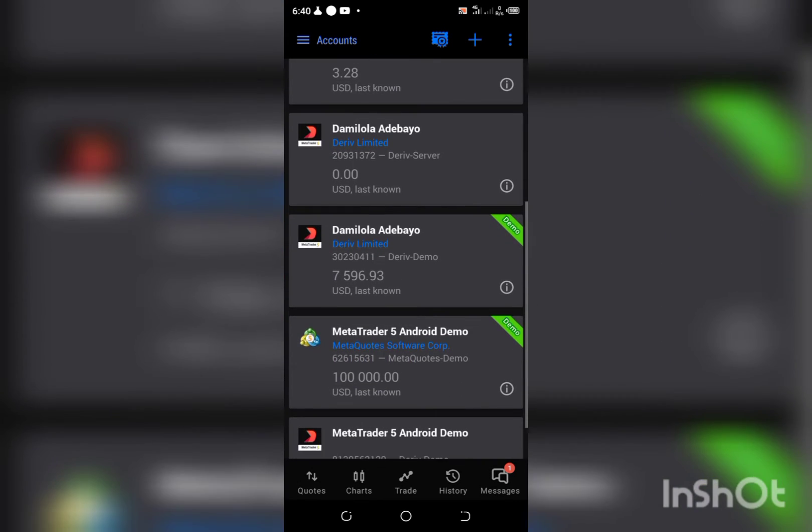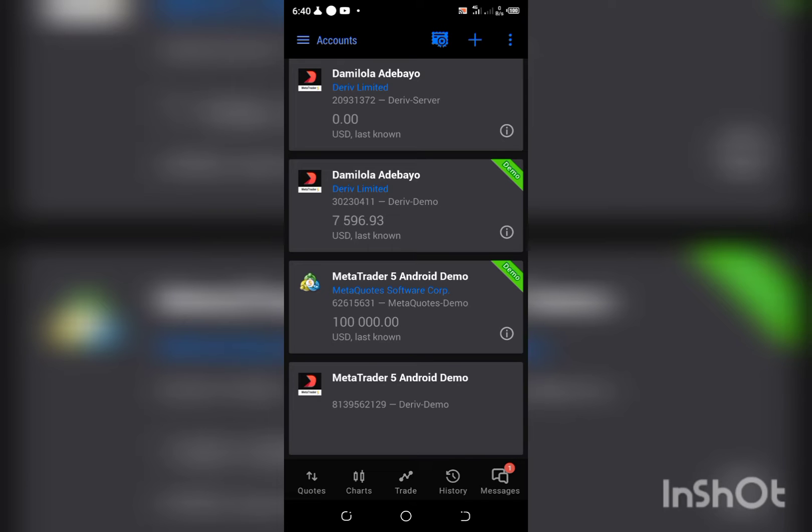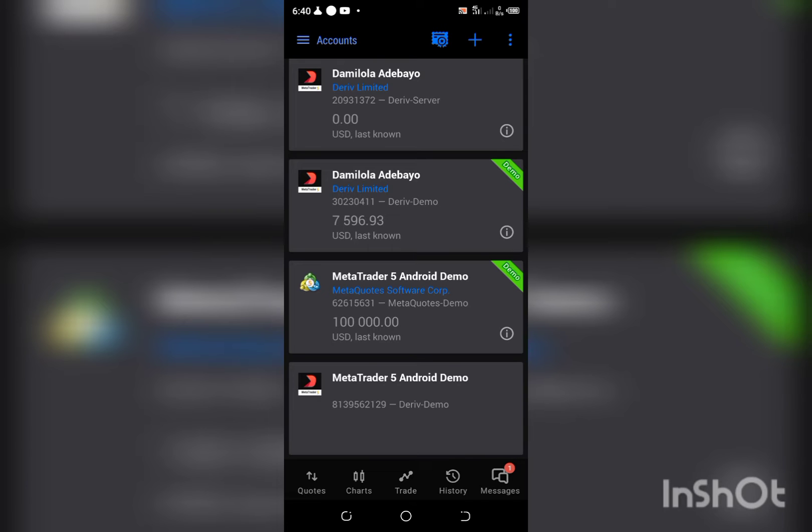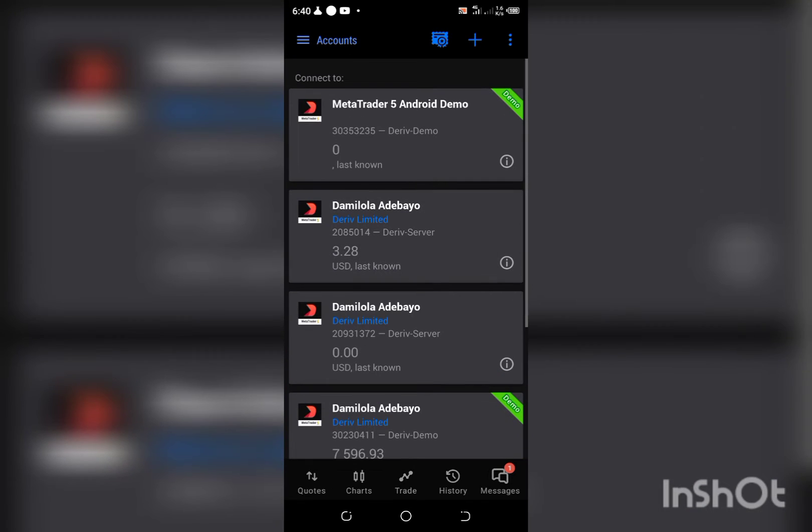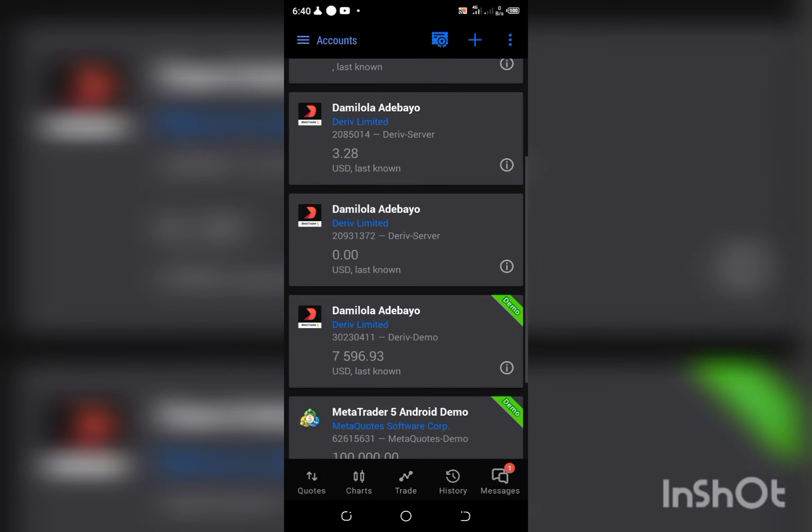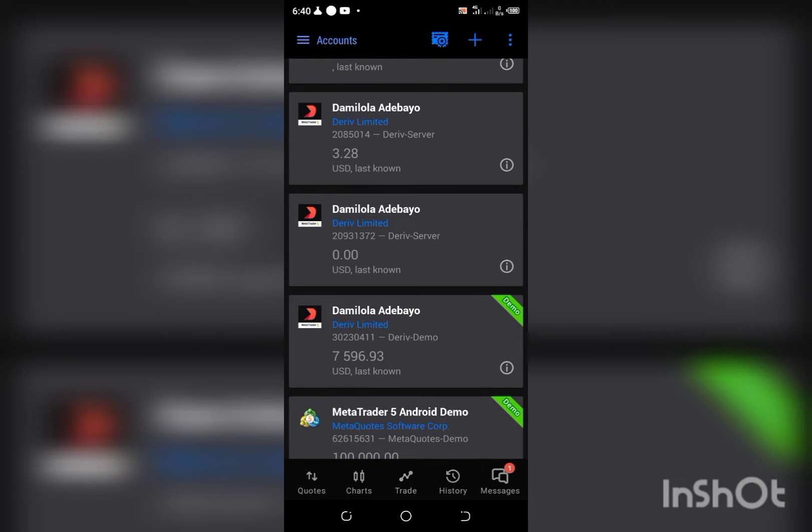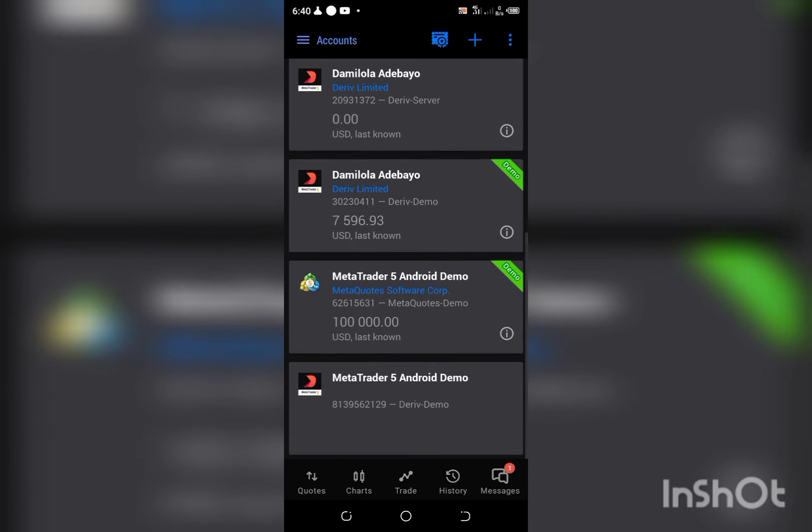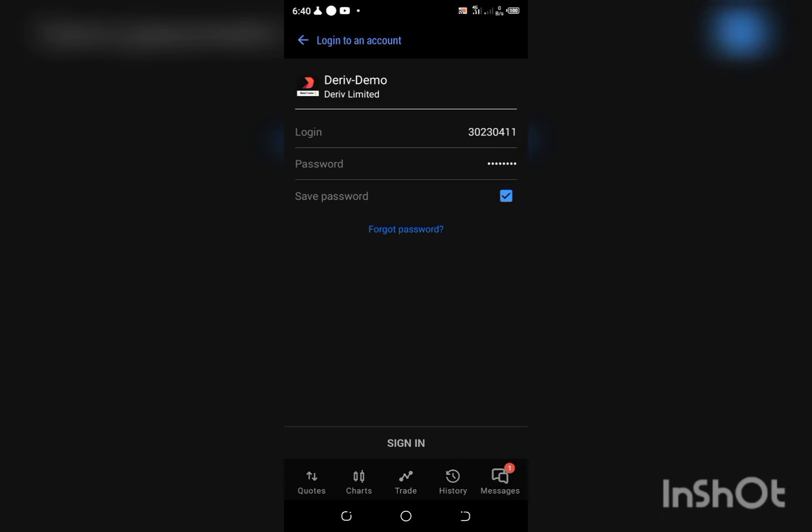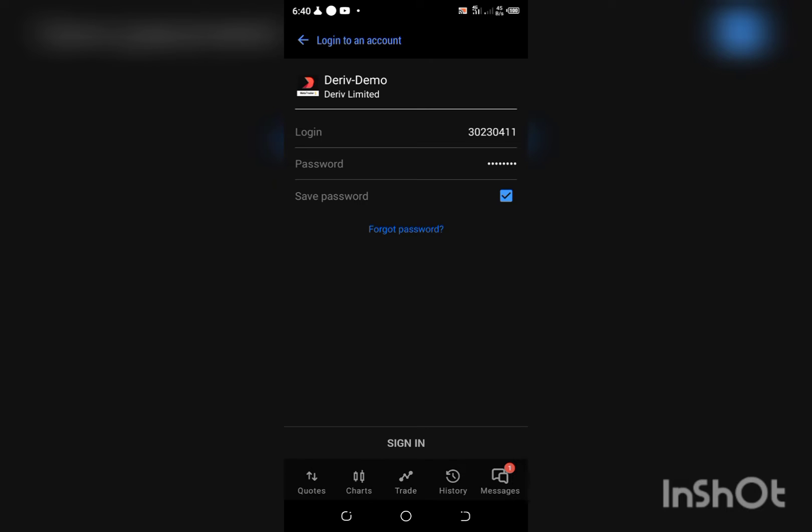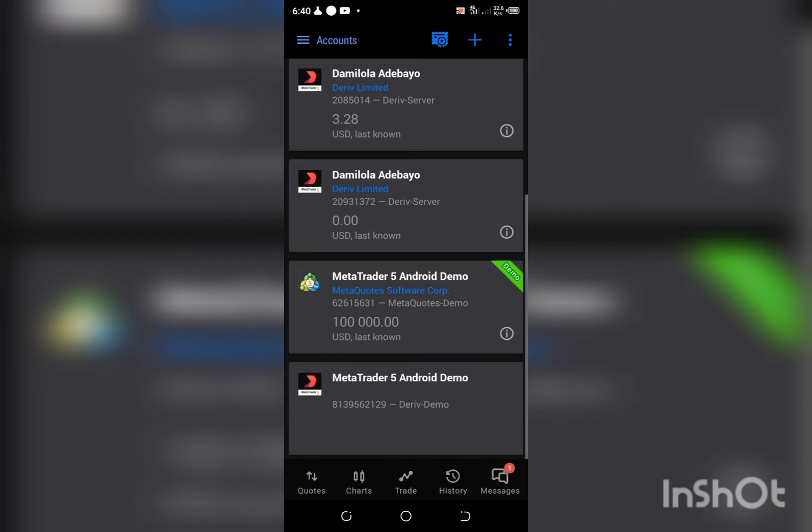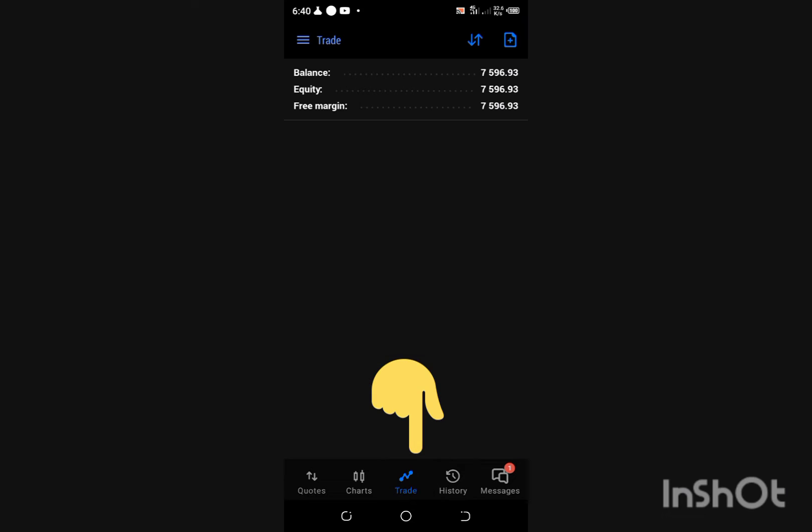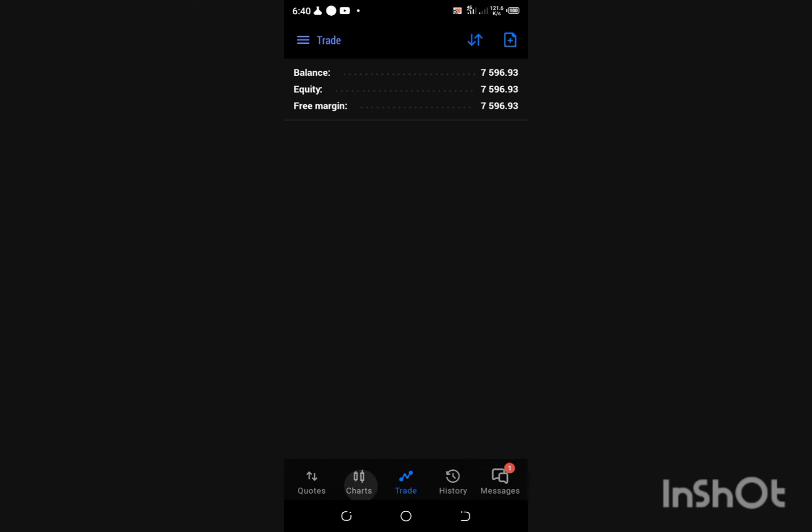These are the numerous accounts I have on my MT5. This is my real account on financial and this is my demo account. I'm just going to log into my demo account, so I'm in already. Then I'm going to click on trade.